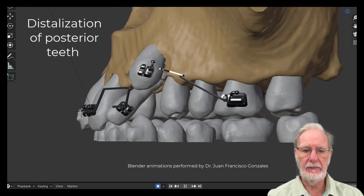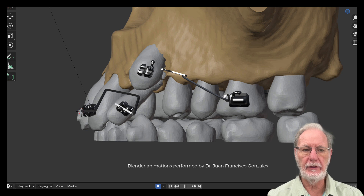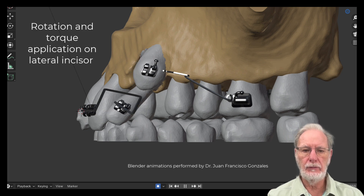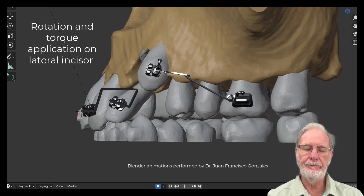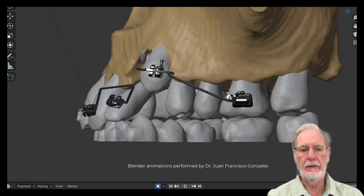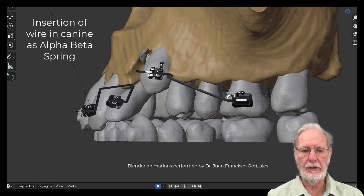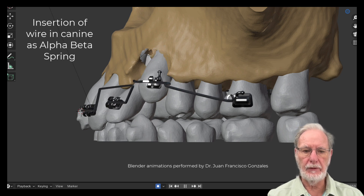At the same time we rotate and torque the lateral incisor. Then we engage the canine and torque the canine with an alpha beta spring.